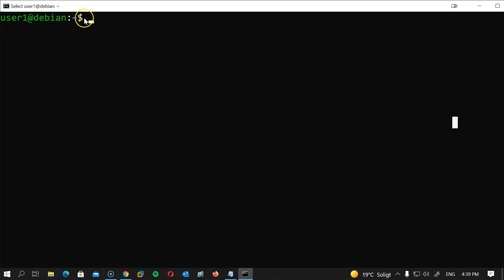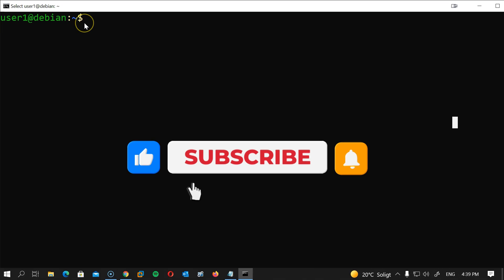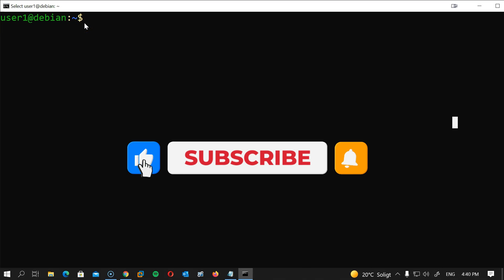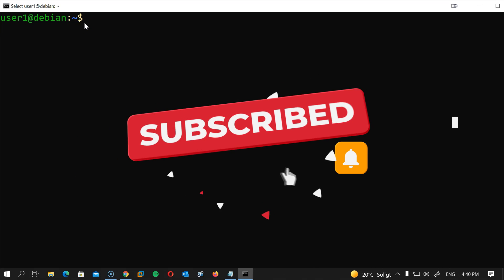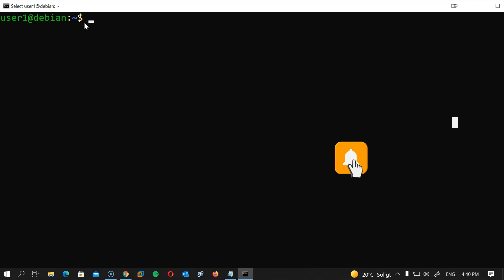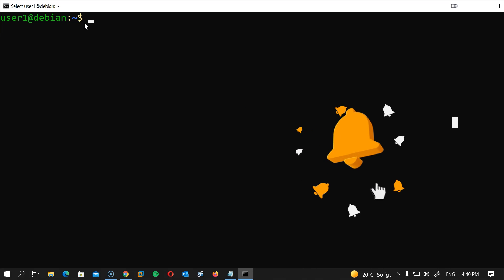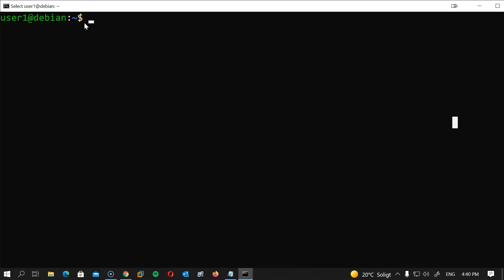I will leave a link in the description for an article that includes all the commands in case you are unable to see one or two commands on the screen, as well as a link to download Debian. The article uses Ubuntu but it's almost the same thing. If this is the first time visiting this channel, please consider subscribing to see similar content. Hang around to the end of the video, I will talk about our next project so don't miss that.